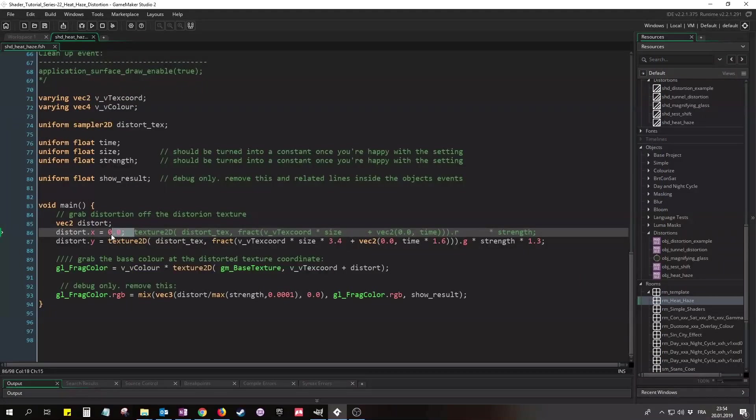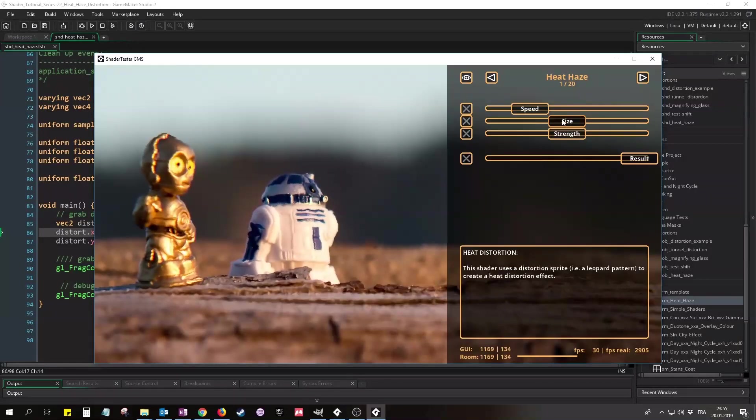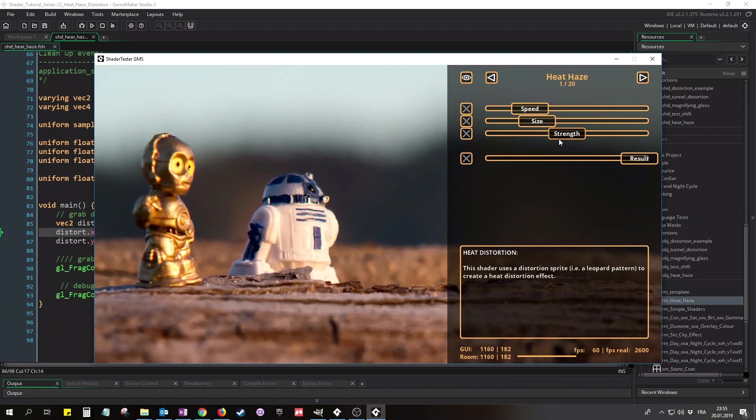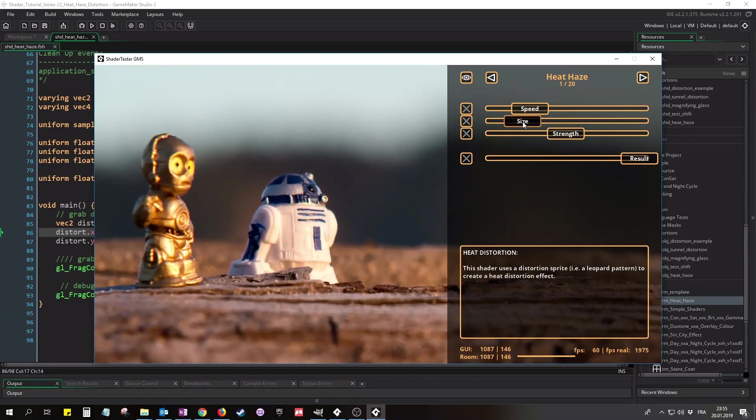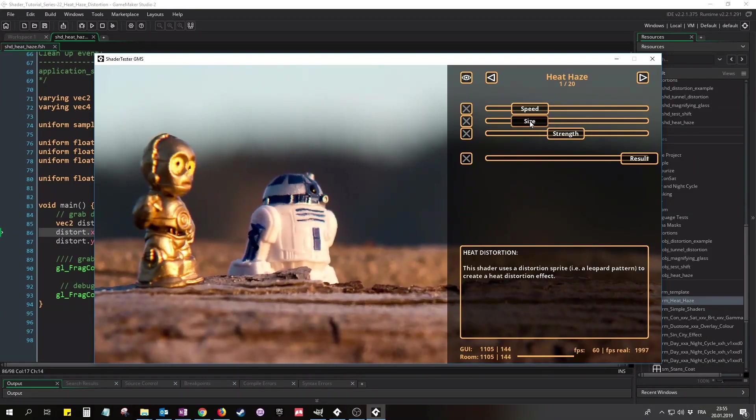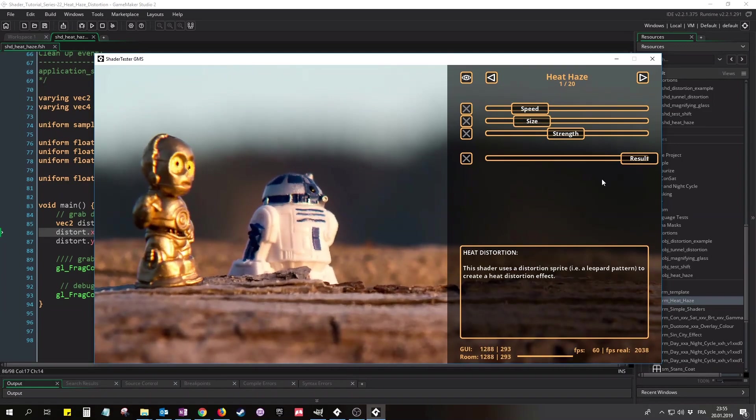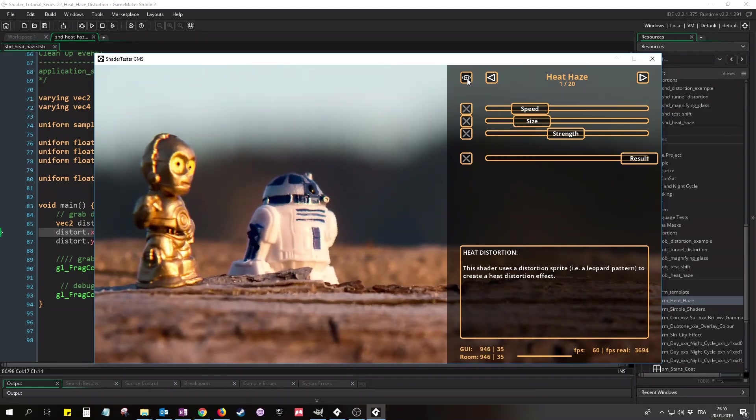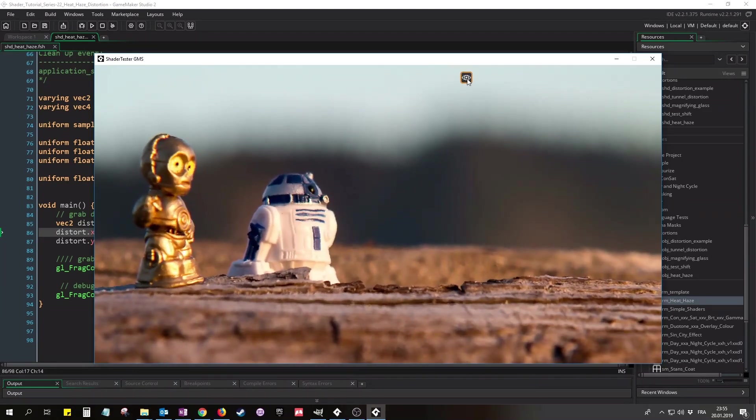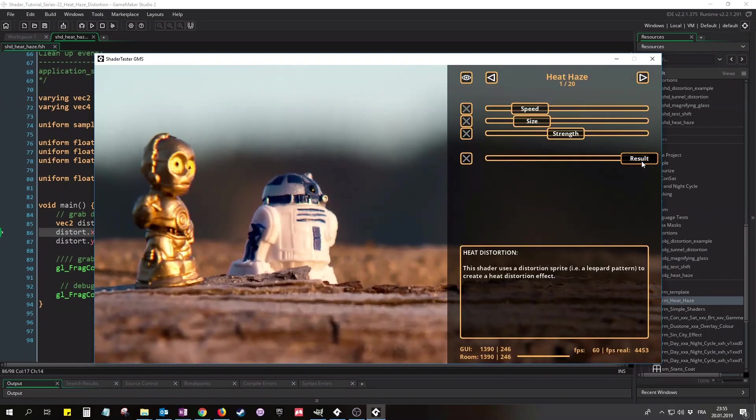Now let's reboot this and see the shader with both lines. Now both distortions combined look much more natural. The effect doesn't look regular anymore, and the combination of a large and a small pattern at different speeds makes it look more realistic.